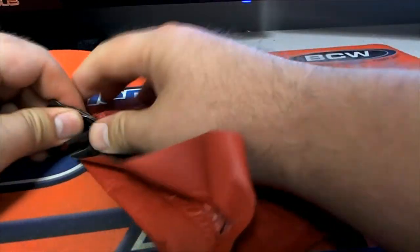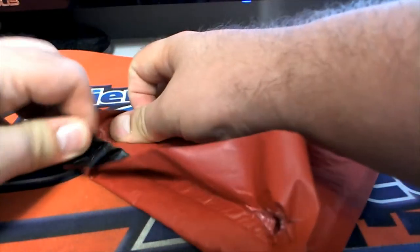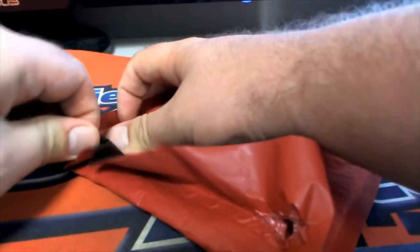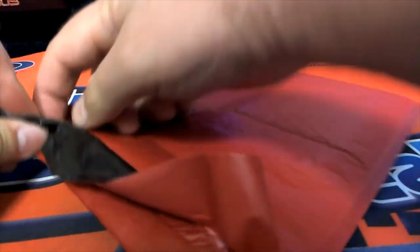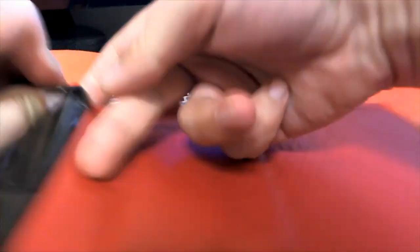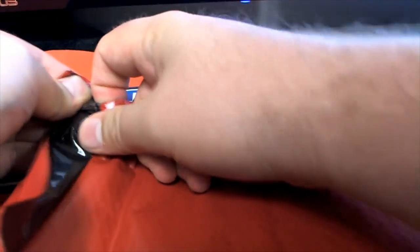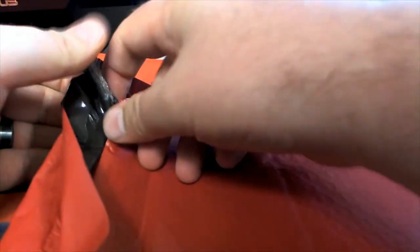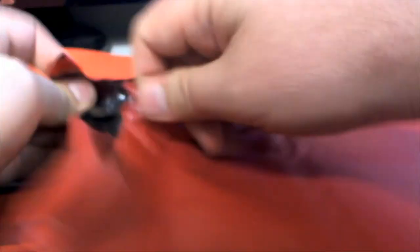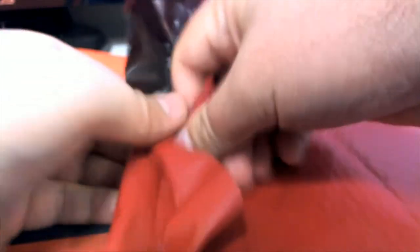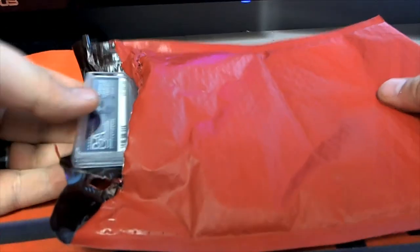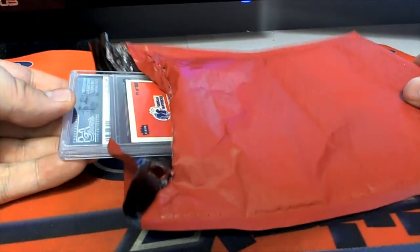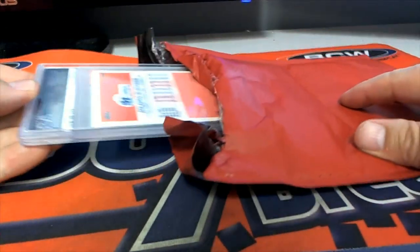And I'm telling you, this plastic is no joke. This glue they use. All right, here we go.